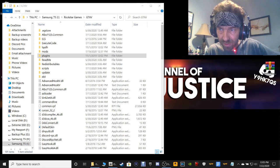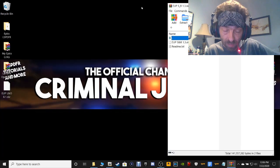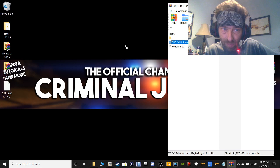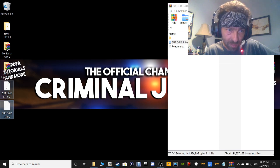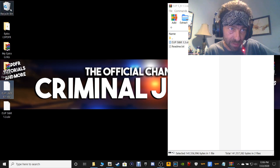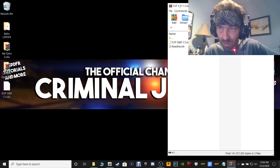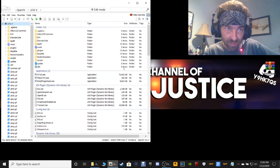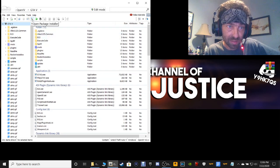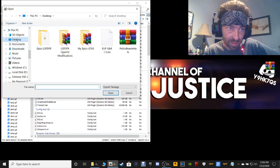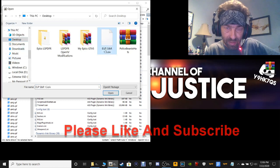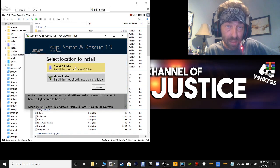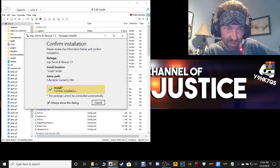Open up your EUP Serve and Rescue. Minimize your directory and grab this EUP SNR 1.3, pull it to your desktop and drop it just like that. Close out of your WinRAR and get rid of that shortcut. Pull up your OpenIV, click those three dots for the Open Package Installer, select your desktop, double-click on EUP SNR, select Install, choose the mods folder, and then confirm installation.